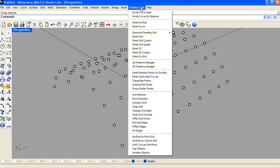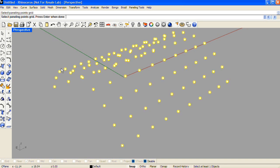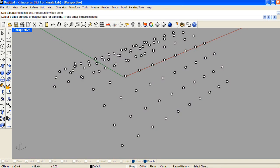Under the paneling tools drop-down menu, I'll choose panel grid. And this will run the ptpanel grid command. You can select any point in the grid. Press enter.